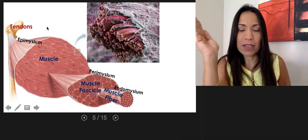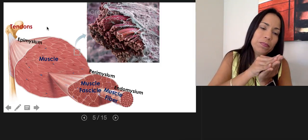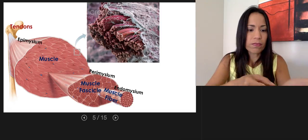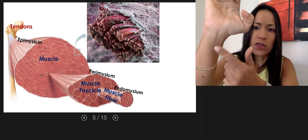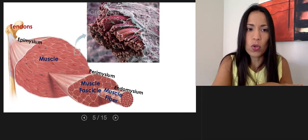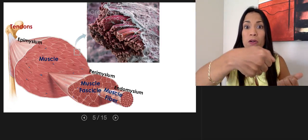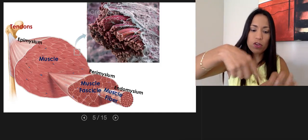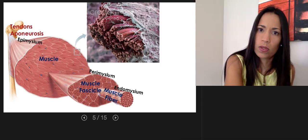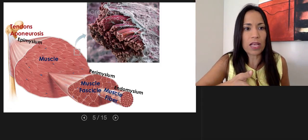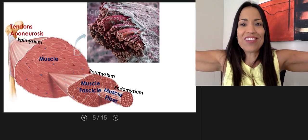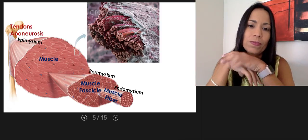Don't confuse a tendon with a ligament — a ligament attaches bone to bone. Tendons are typically cylindrical, like a cord, as you can see here. That's not the only way a muscle can attach to the bone. Sometimes it attaches by a broad sheet of connective tissue layers; instead of forming a cord, it forms a sheet, and in that case we call it an aponeurosis. Other muscles attach directly — the flesh of the muscle attaches directly to the bone.